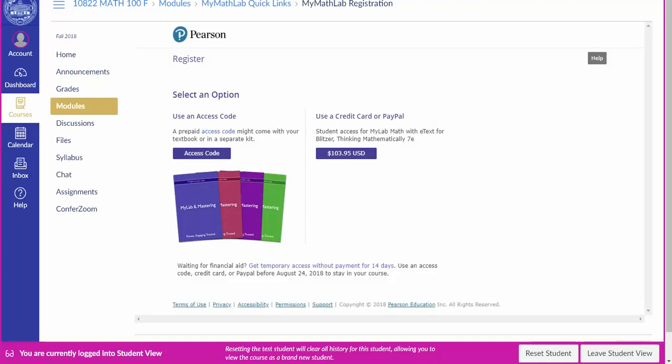But if you choose temporary access be sure you pay within the 14 days or you will be blocked from the MyMathLab assignments. Pearson will send you an email with instructions for how to enter payment.